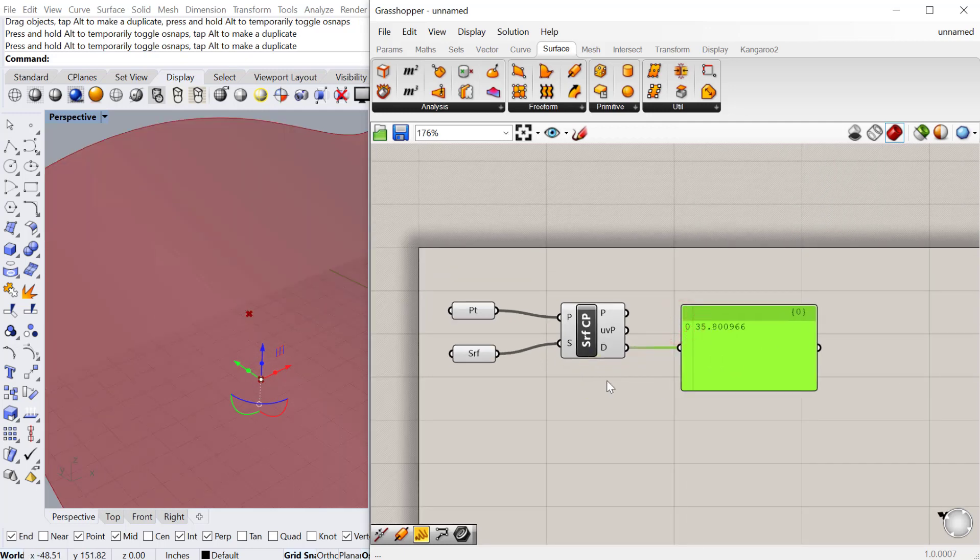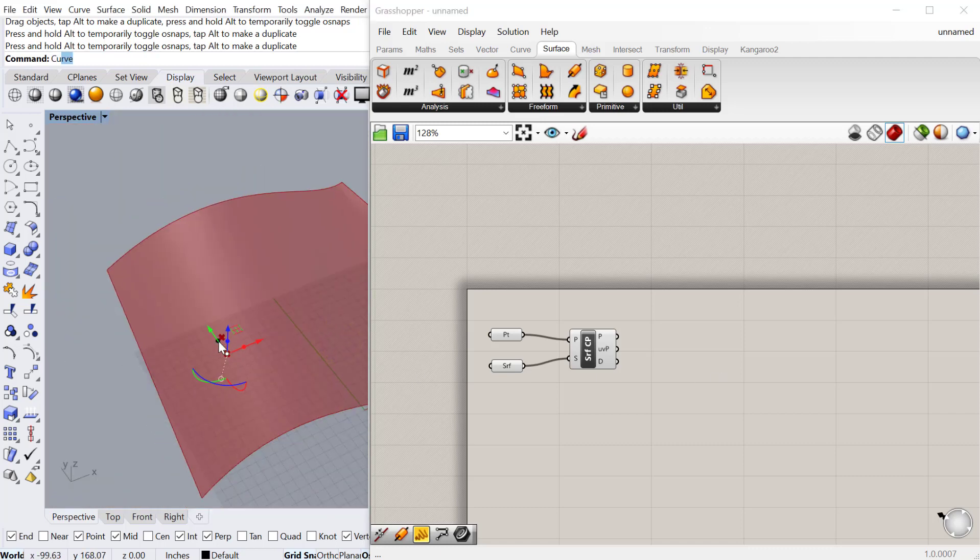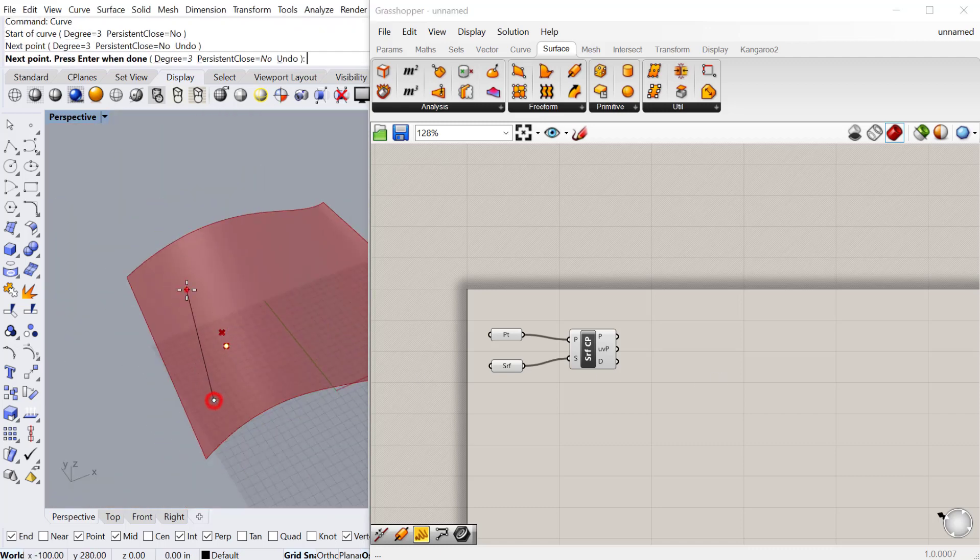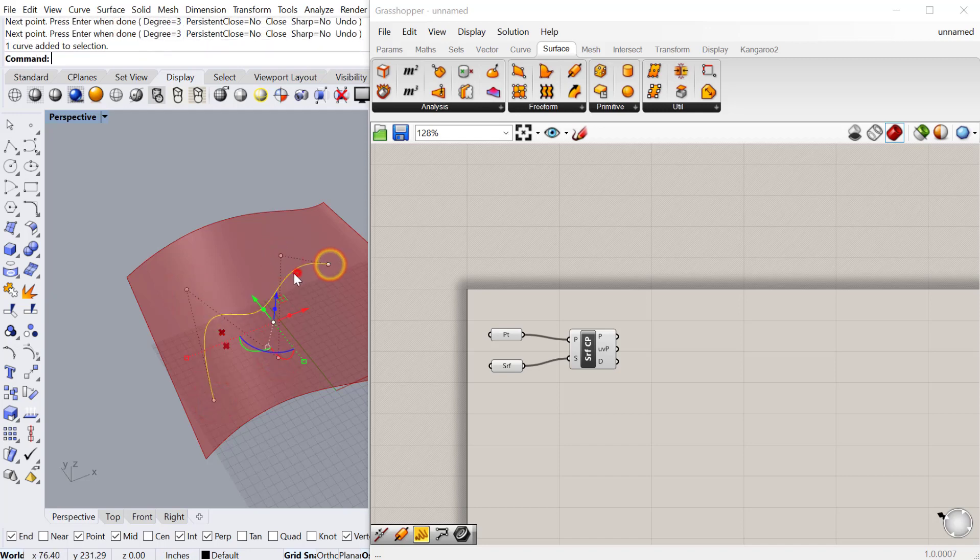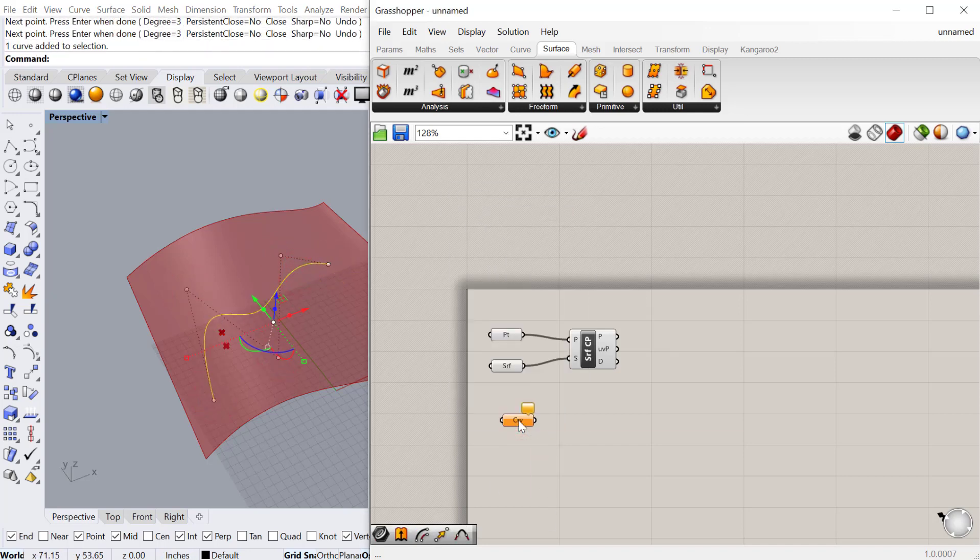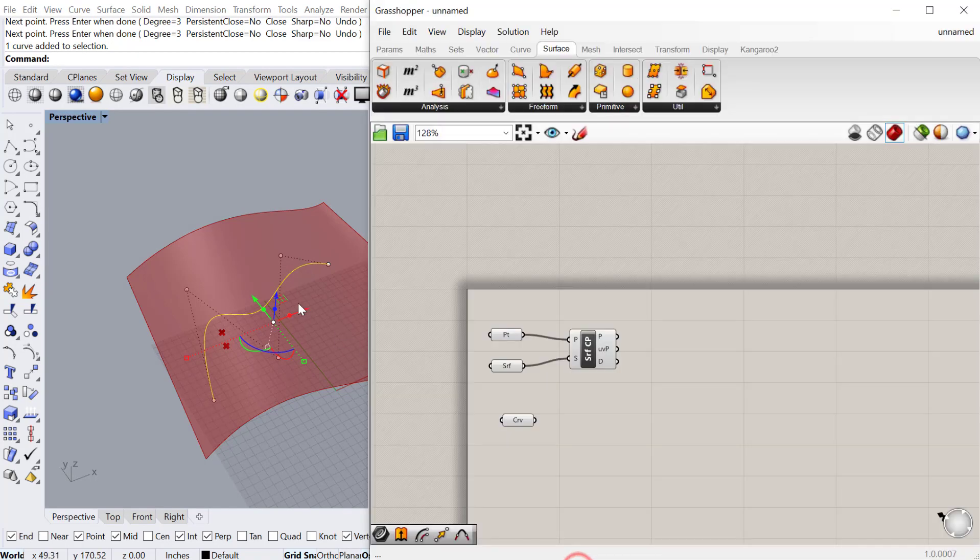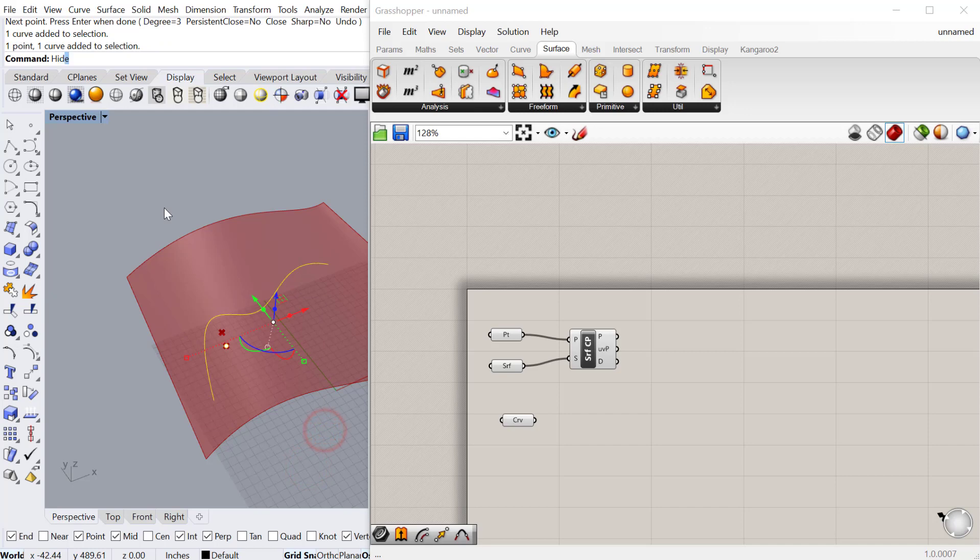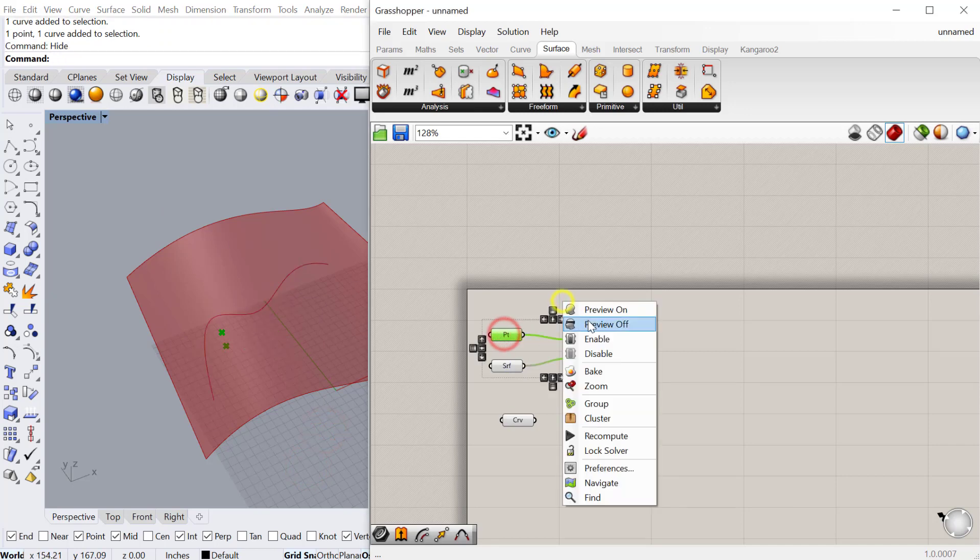The next one is the curve. So we'll go ahead and draw a curve in Rhino. And then we'll do a curve component in Grasshopper. We'll set that curve. And then I'll go ahead and hide these here. Let's preview off these two.